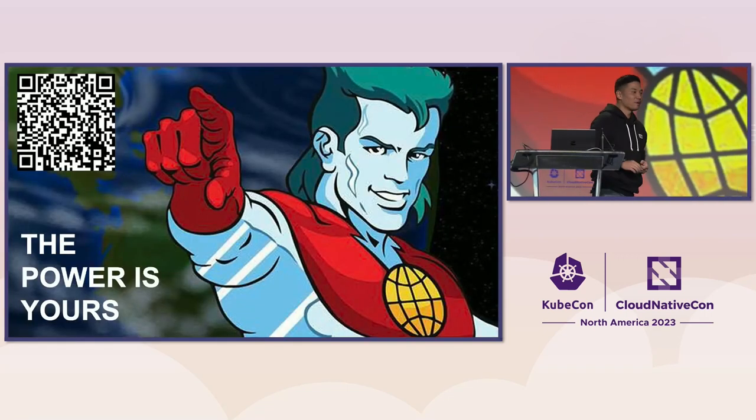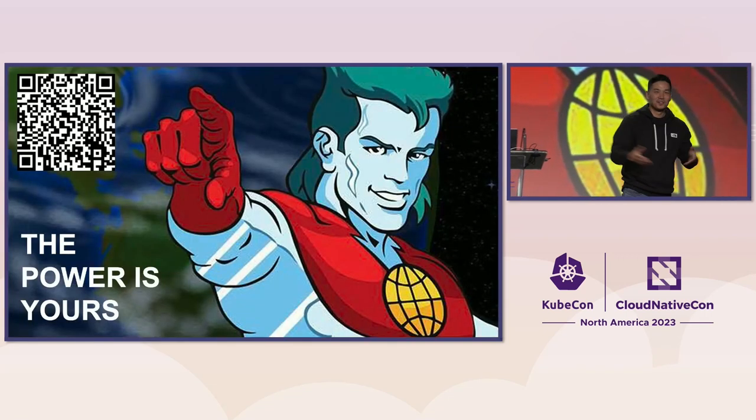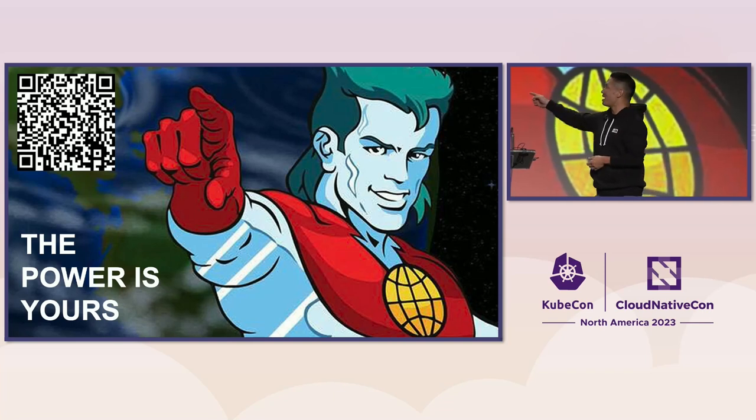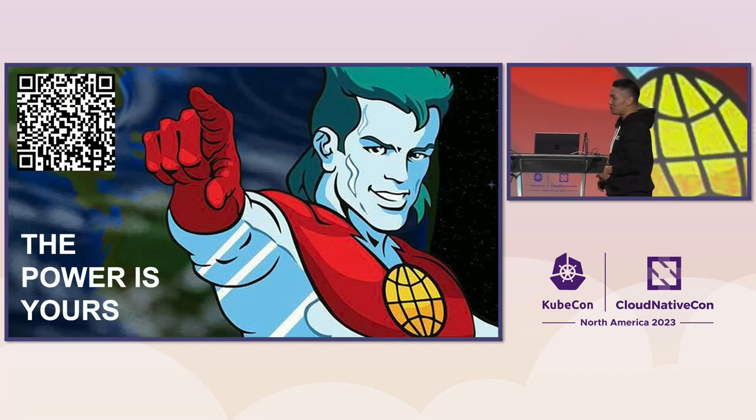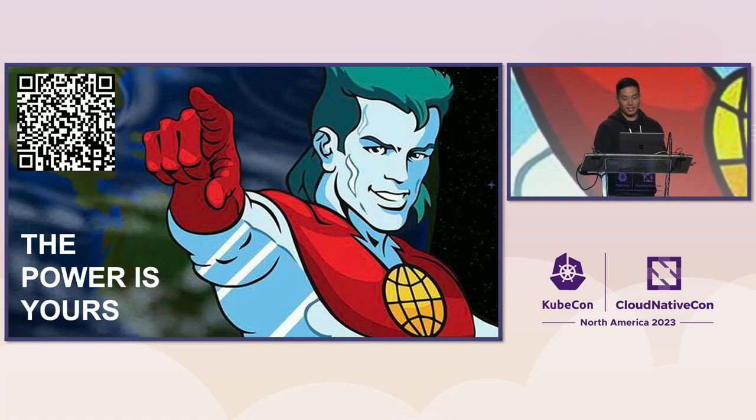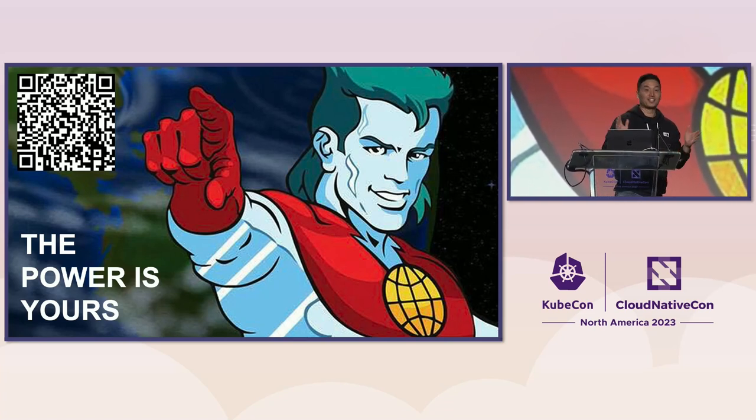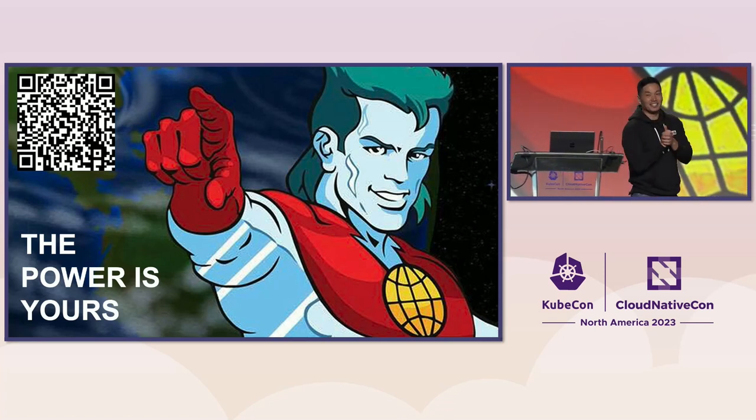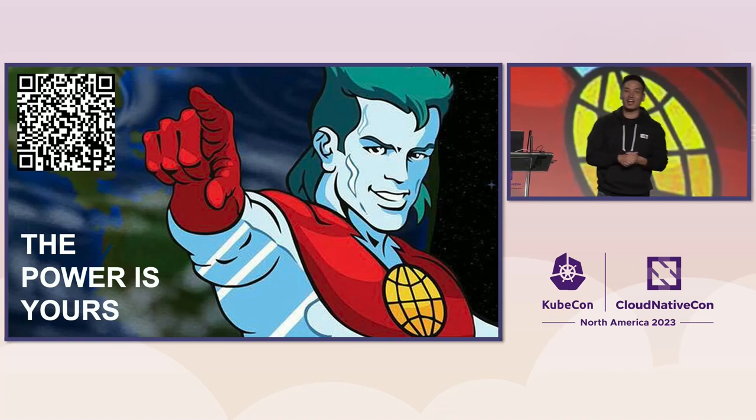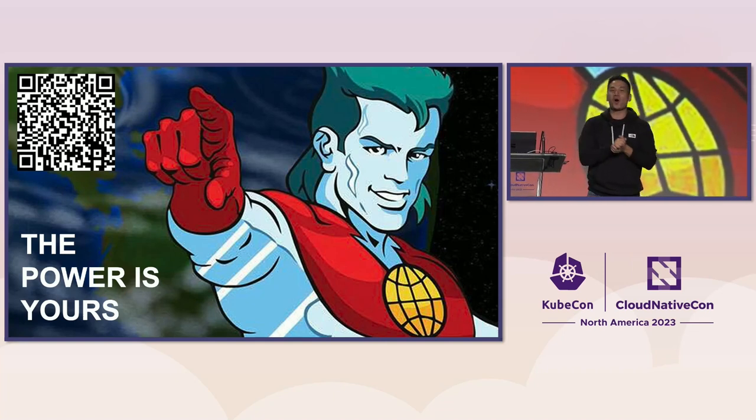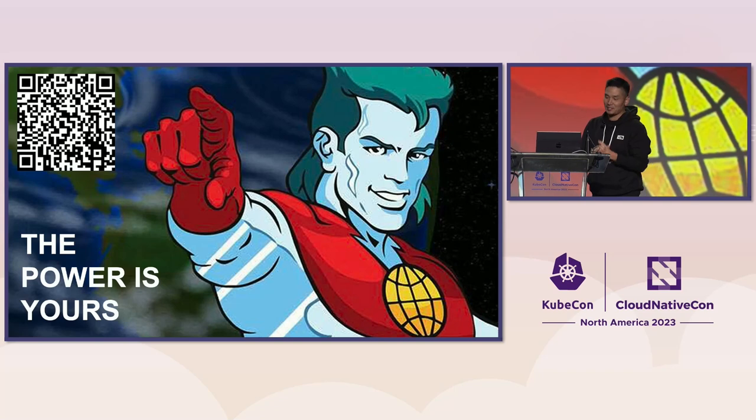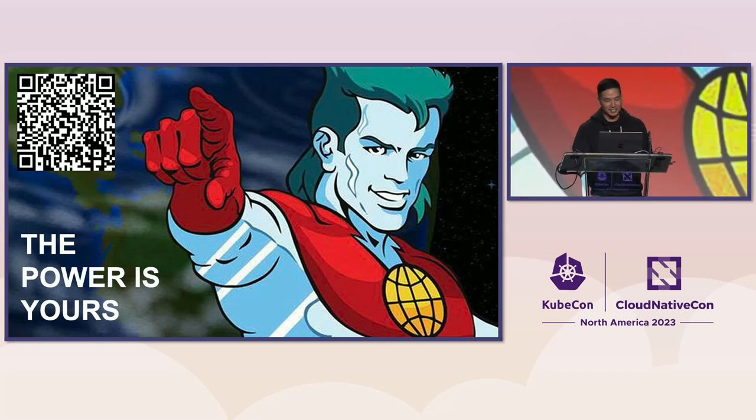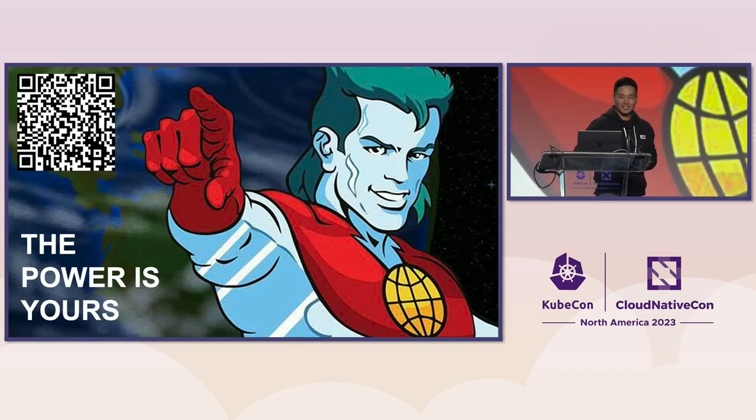So, I would say, Captain Planet, the power is yours. That QR code will take you straight to the GitHub repo, and you can go ahead and give it a try. And that's all I have today. I just want to say thank you for your time and attention. And special shout out to all the U.S. military veterans out there because it is Veterans Day this weekend. So, thank you so much.